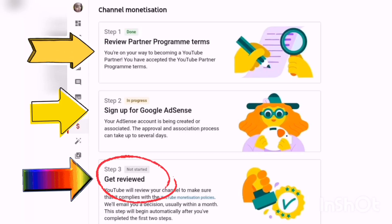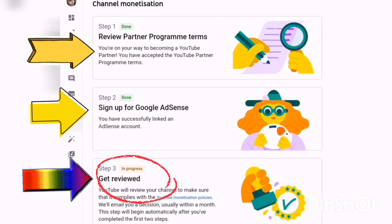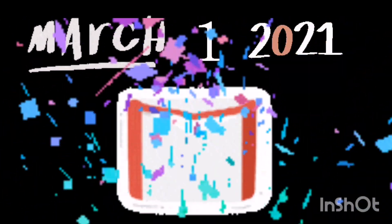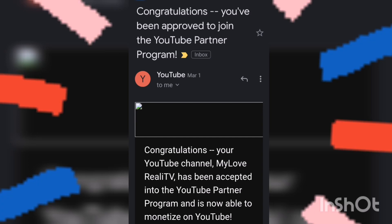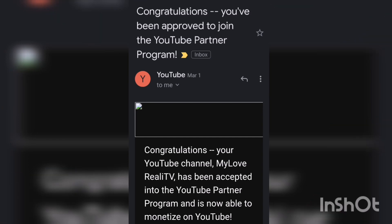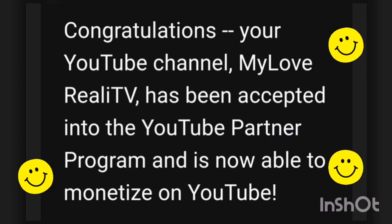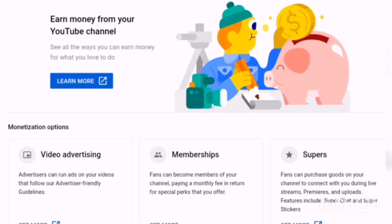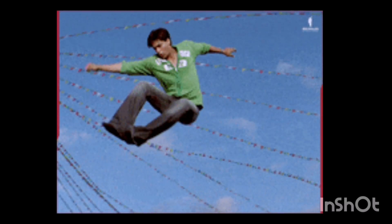YouTube will review your channel to make sure that it complies with the YouTube monetization policies. Last March 1, 2021, I received an email from YouTube that I was approved to join the YouTube Partnership Program. That email was sent to me at 7 in the evening, but I was able to check it almost midnight already.